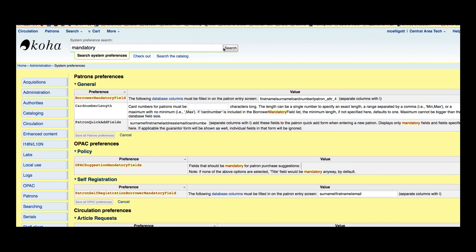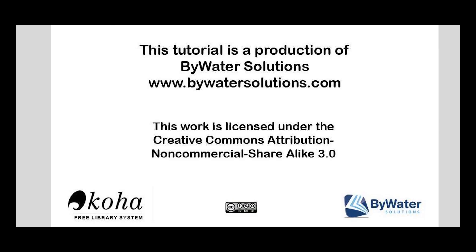I want to thank everyone for watching this. I hope I answered any questions that you had and have a great day. This tutorial is a production of Bywater Solutions.